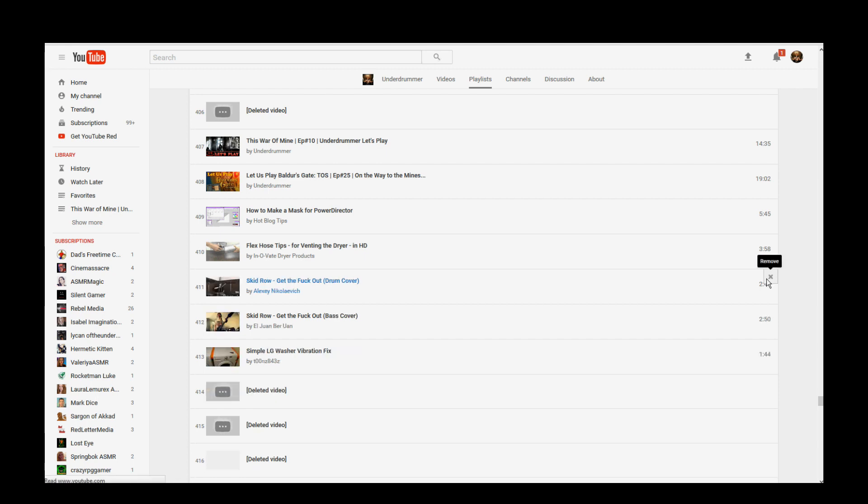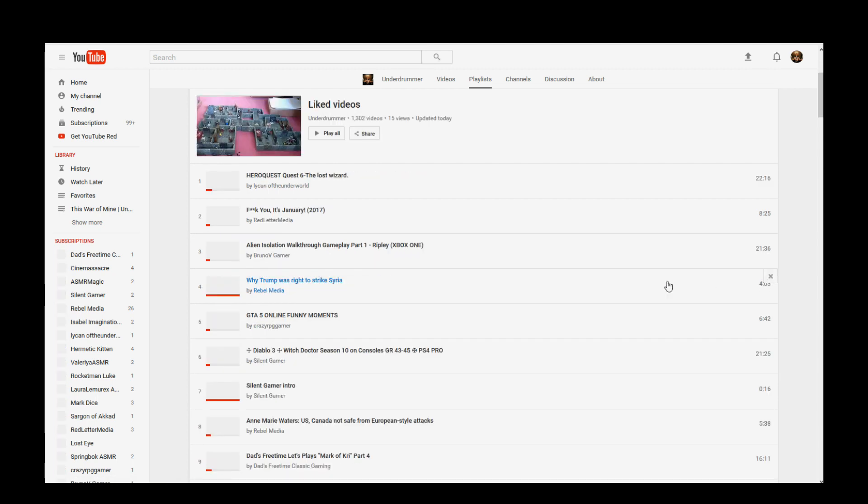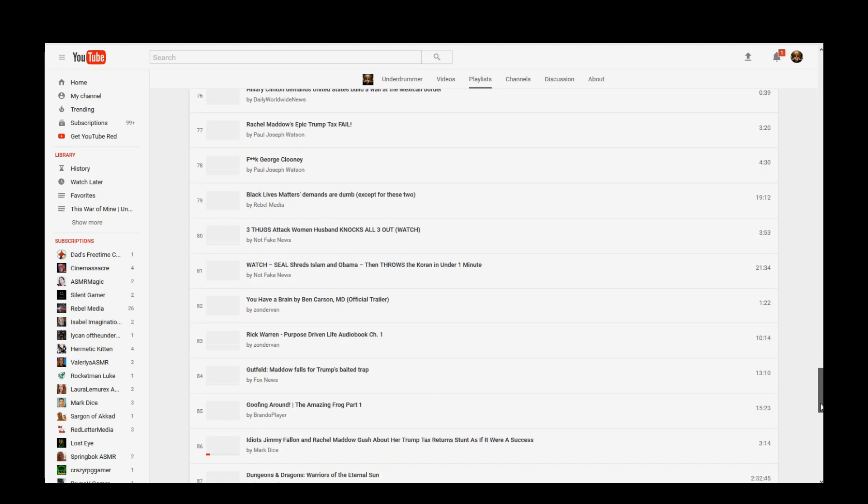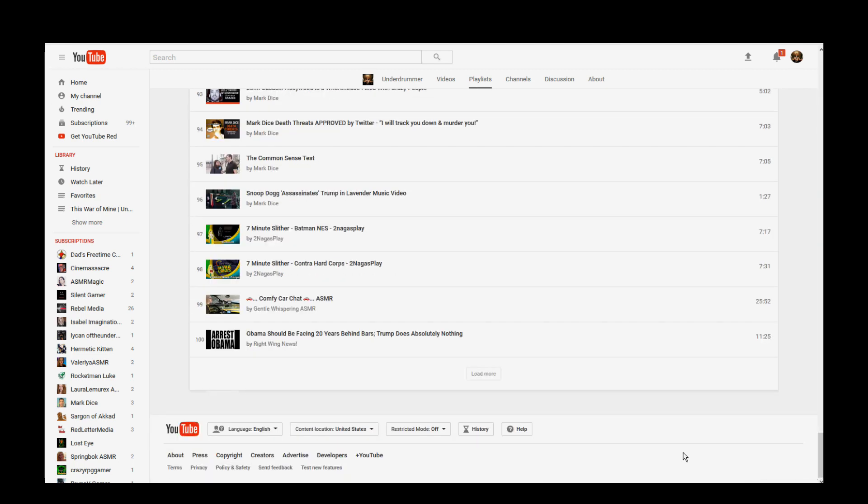I delete it, the page refreshes, and now I'm back at the top. And guess what? Scroll down, there's only 100 videos listed again.